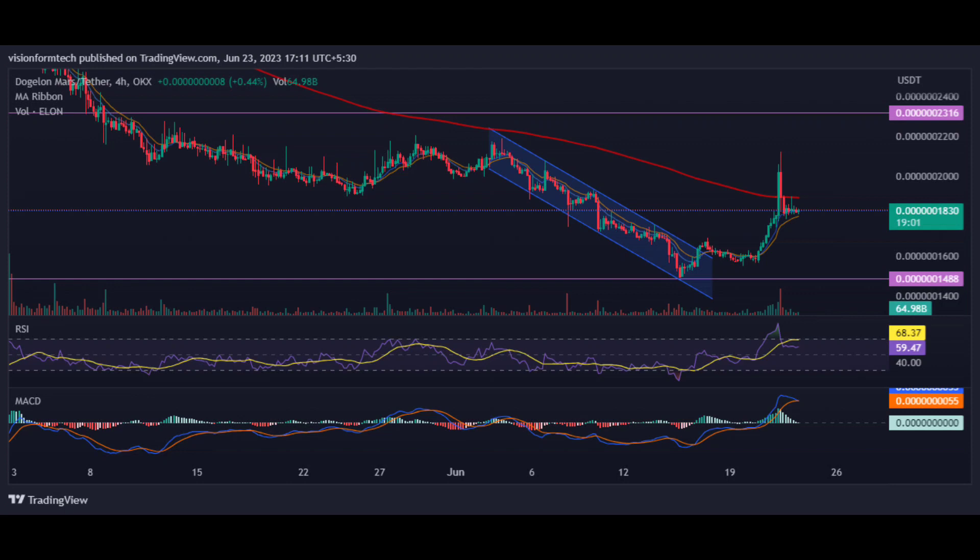RSI: The RSI indicator is currently at 59.04 on the 4H chart, and the RSI has crossed the MA line towards the downside, indicating sideways to potential downside movement. MACD: The MACD indicator is above the zero line and is about to make a bearish crossover, meaning prices can correct or move in the downward direction.